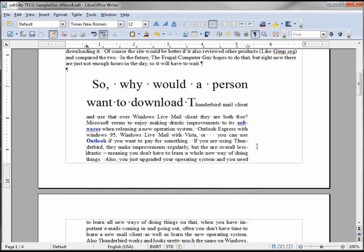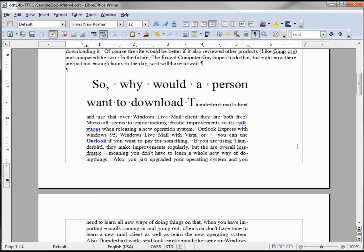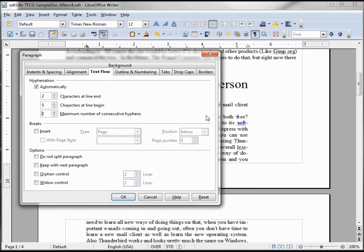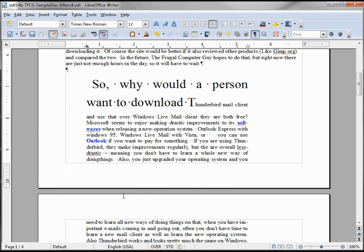I'm going to delete the space so that is now a hyphenated word, and going down one more line, we've got three hyphens in a row. Going back into the paragraph dialog box, I'm going to set the maximum to two. What we expect to happen is we'll see two consecutive hyphens and the third one will be forced down to the next line — and it does.